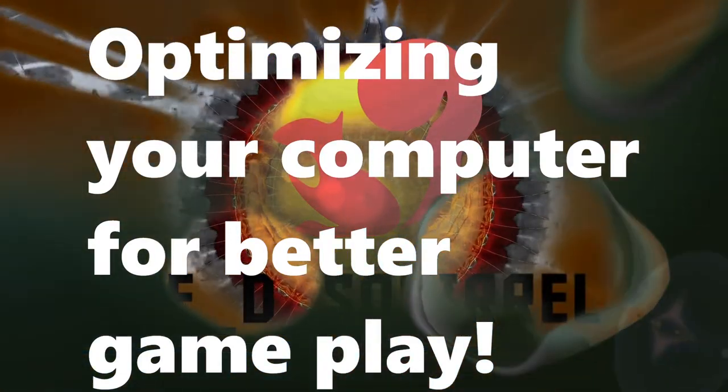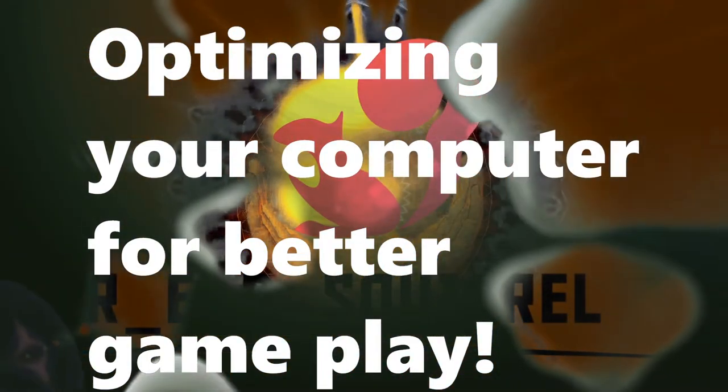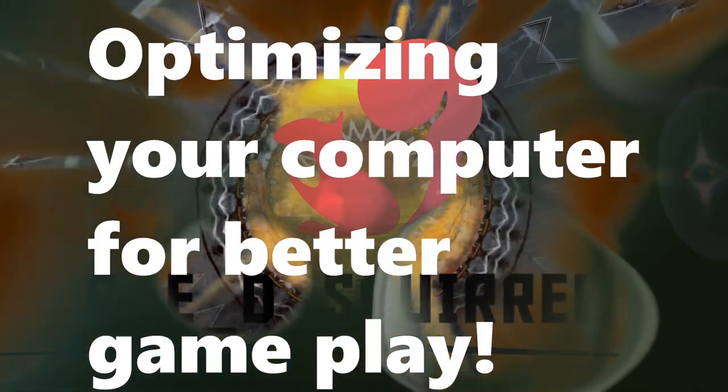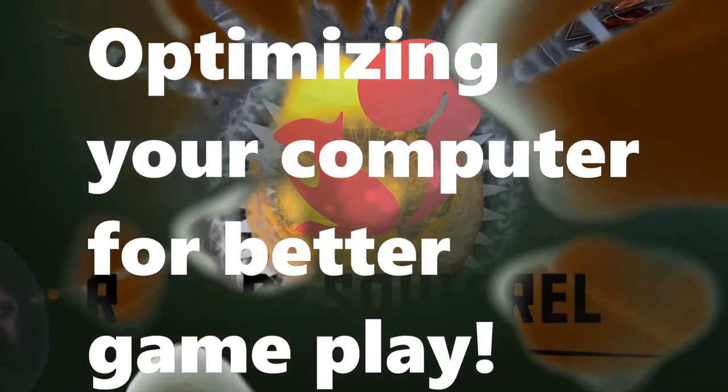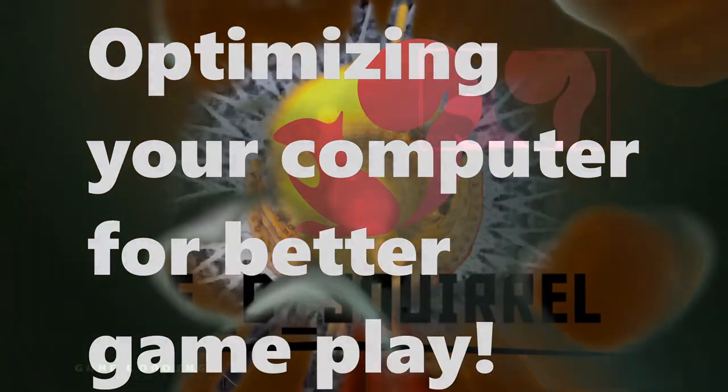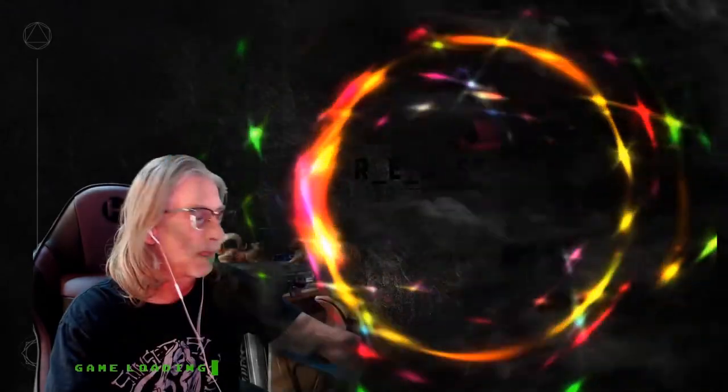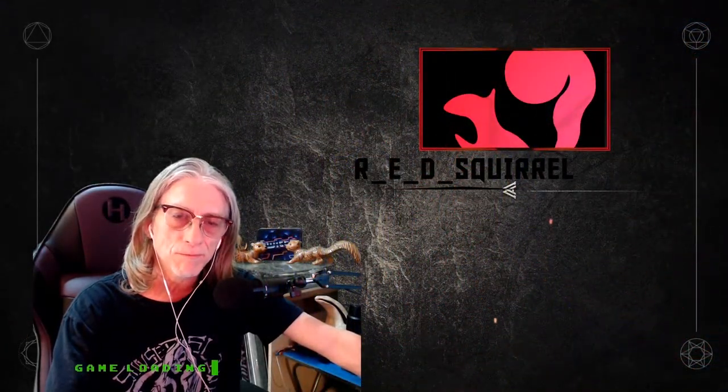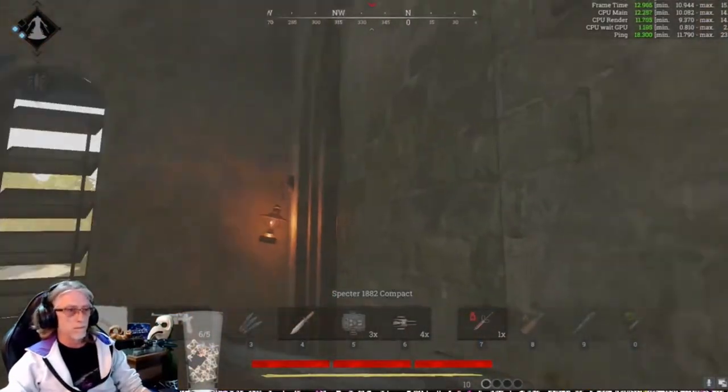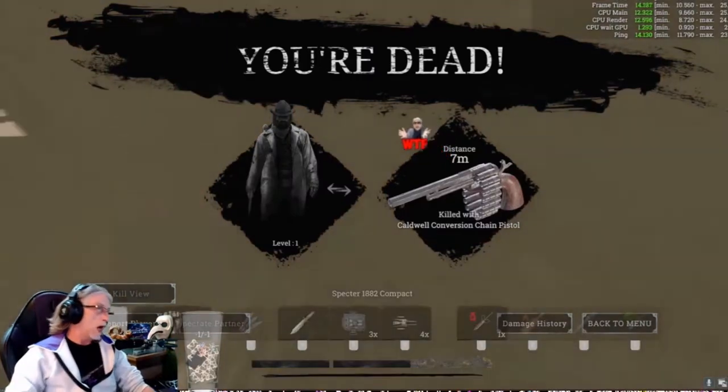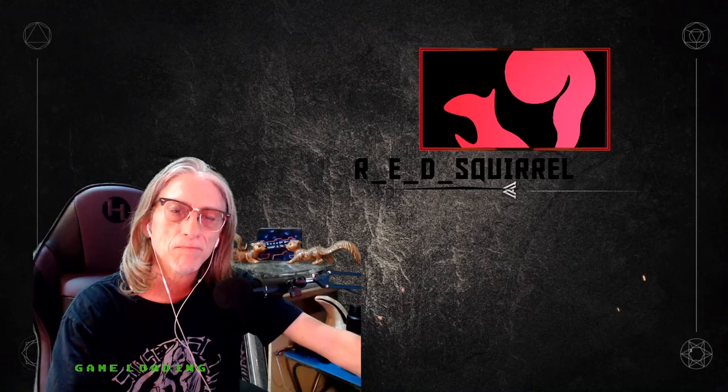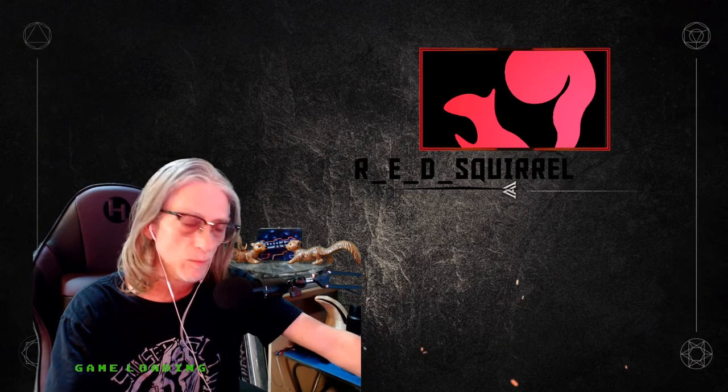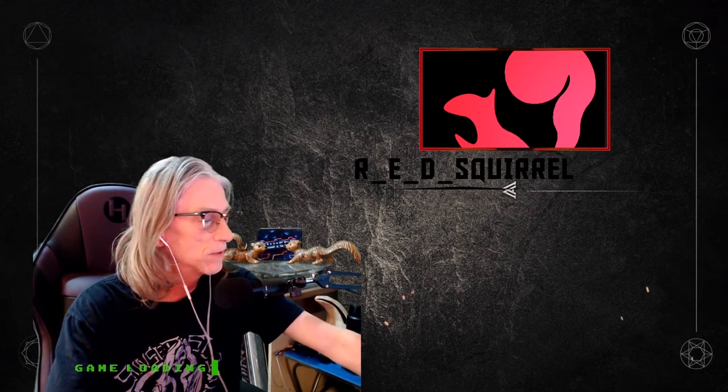Welcome, you guys. Today we're going to be talking about optimizing your computer for better gameplay, especially on Hunt Showdown. How y'all doing? I'm Red Squirrel, Twitch streamer, and your guide through how to optimize your computer for better gameplay.